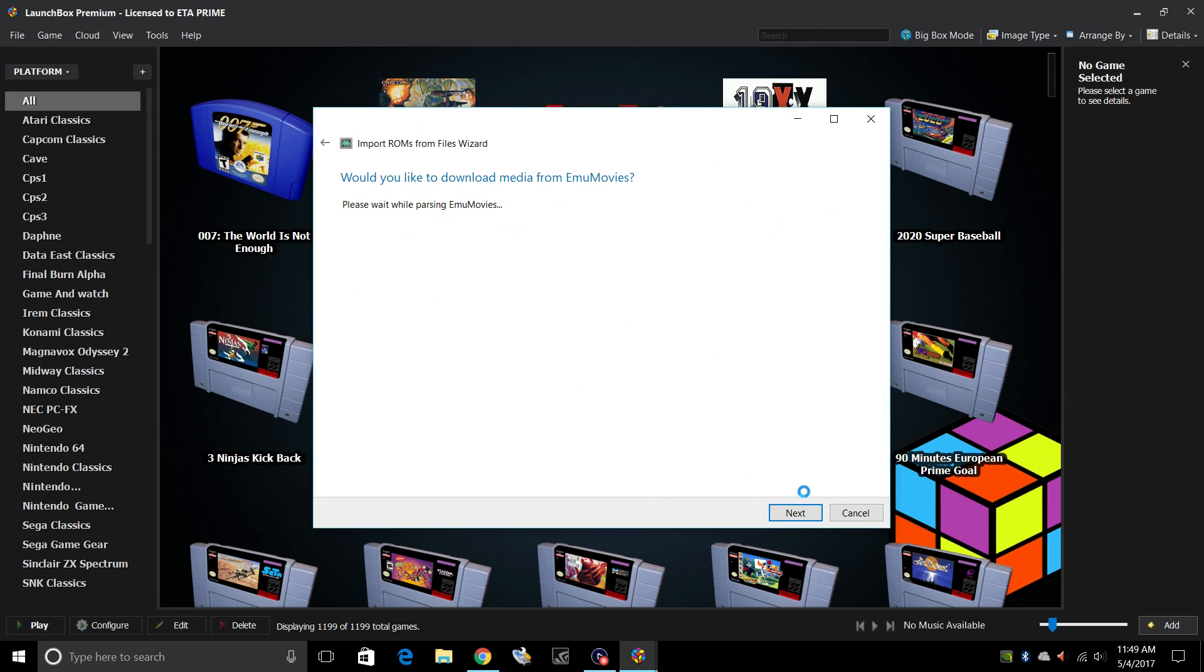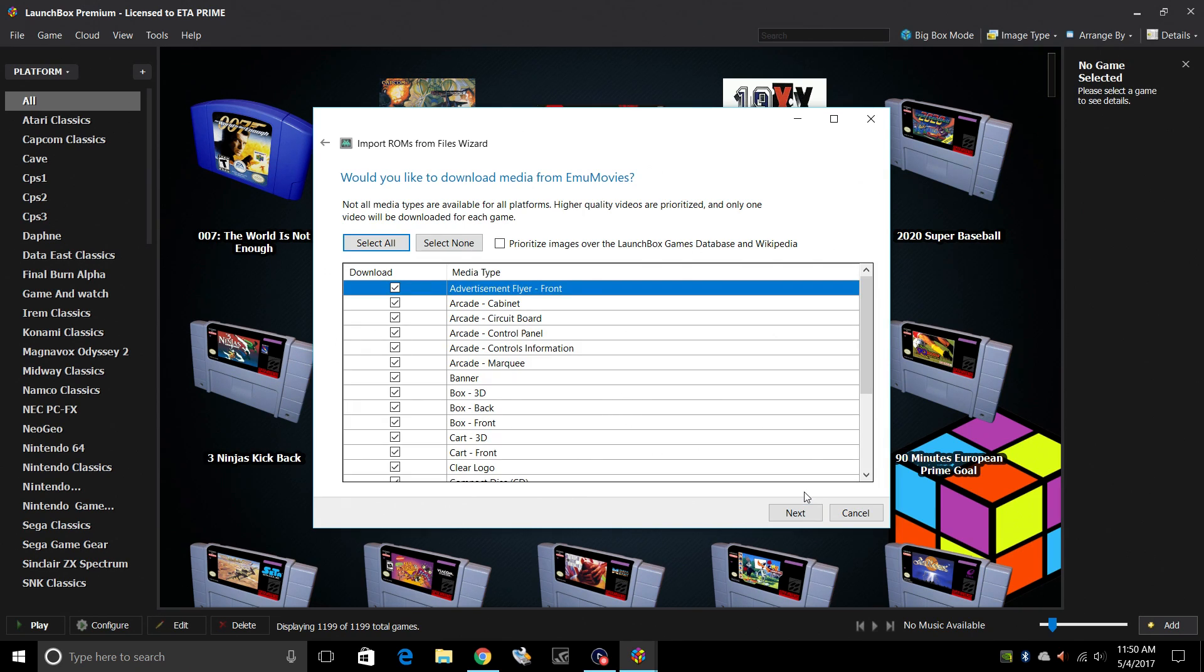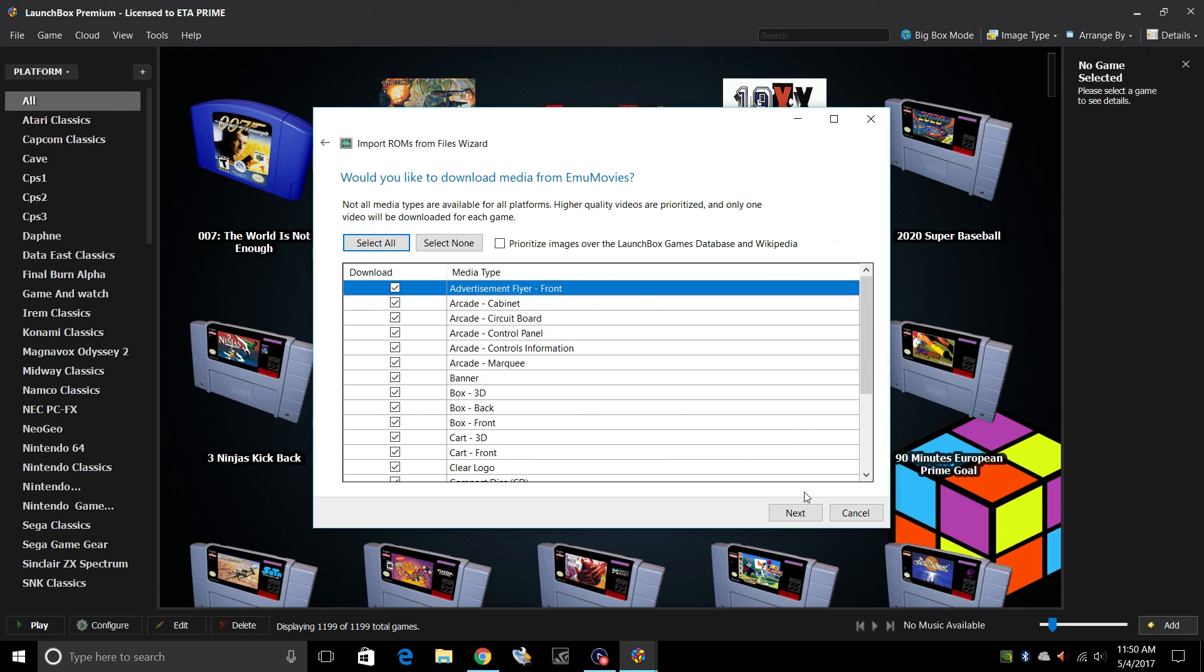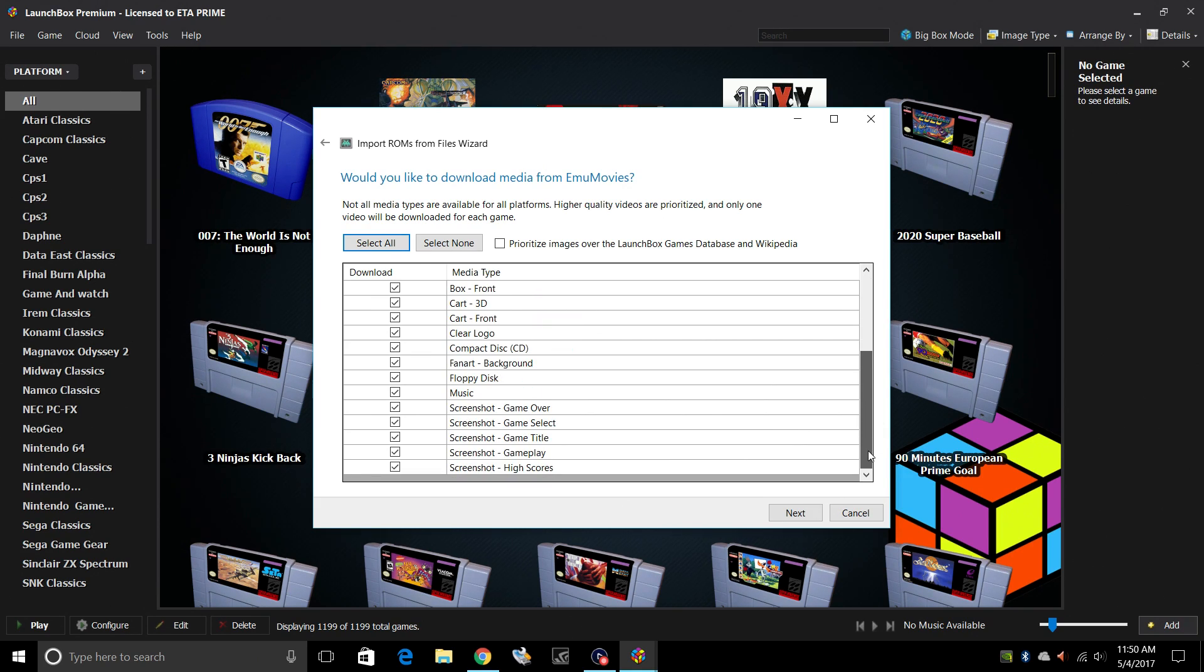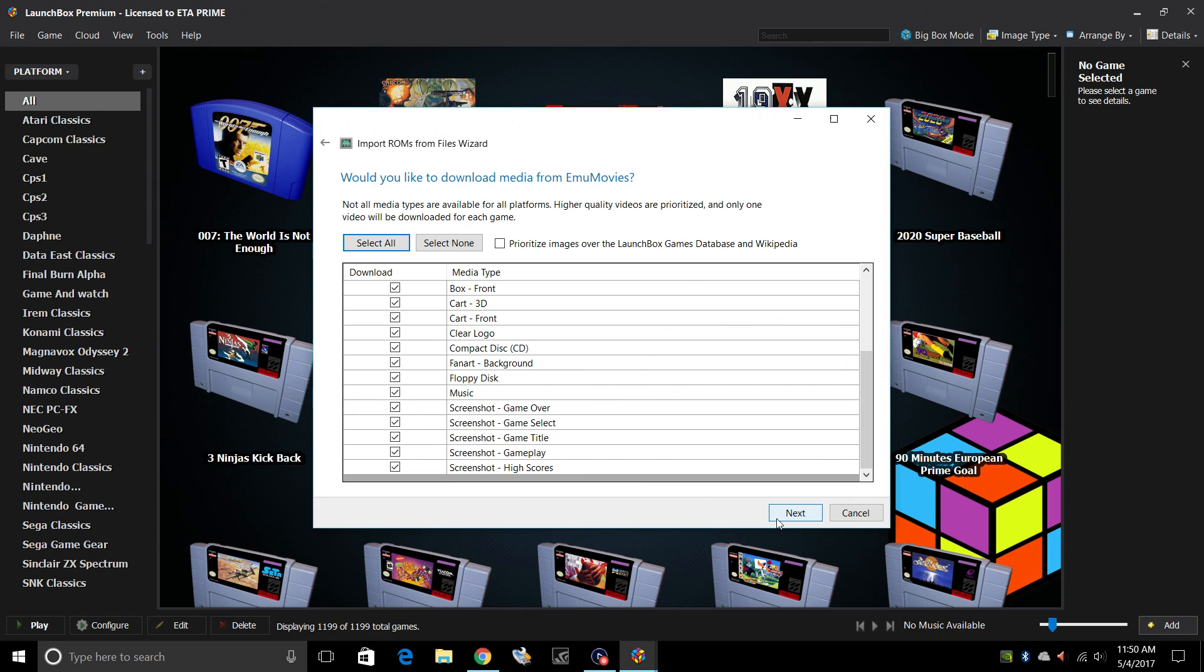Next. EmuMovies. Now you may be prompted if this is your first time importing ROMs into your LaunchBox setup to sign up for EmuMovies. It is free to use, but there's also an option to donate and it unlocks some perks for you. So if you do donate, you can download more movies per day. It's definitely worth it. Same thing. If there's something you would not like, like screenshot for a high score, screenshot gameplay, you can always uncheck it. We're going to click Next.